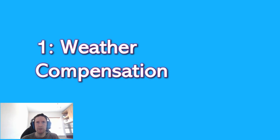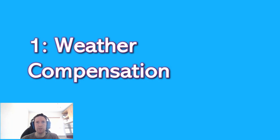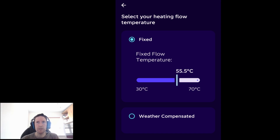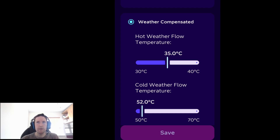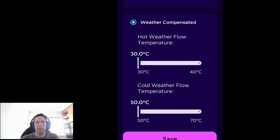Firstly, weather compensation. The Cozy controls give a choice between fixed and a weather compensated flow temperature. Weather compensation curves are an important part of achieving the maximum efficiency and lowering running costs. It works by modulating the flow temperature based on the outside temperature. This gives the necessary heat output during the coldest times, but maintains efficiency by not overworking the system during the milder periods. In most situations, the weather compensation option will give better comfort and efficiency.